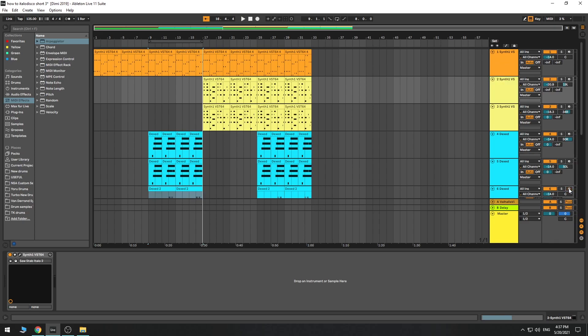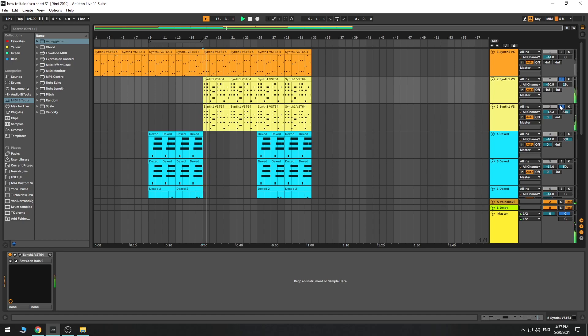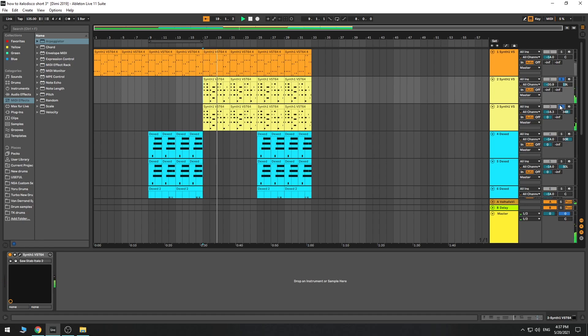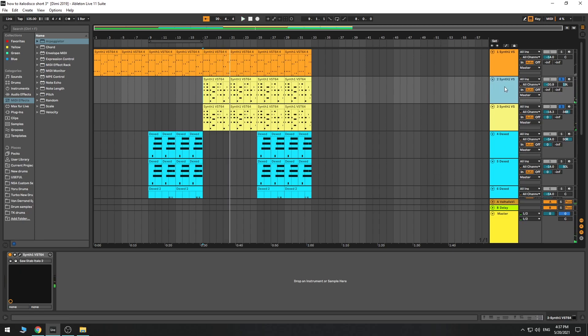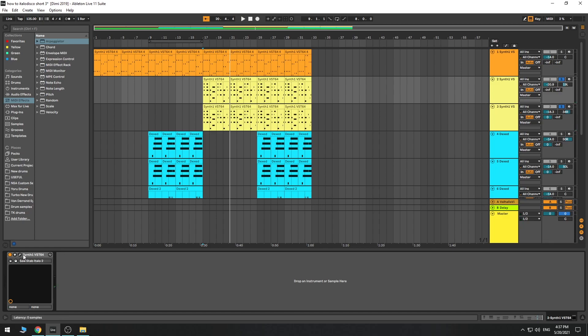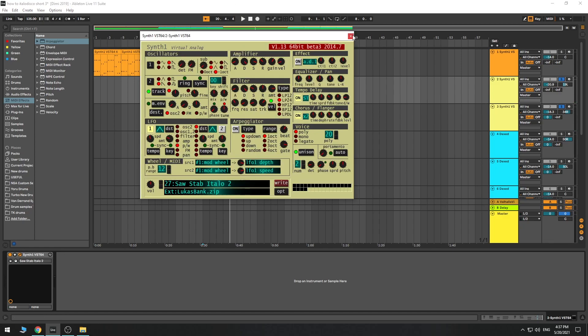The other thing was, of course, add some stabs. Using synth 1, another of my favorite free VSTs.